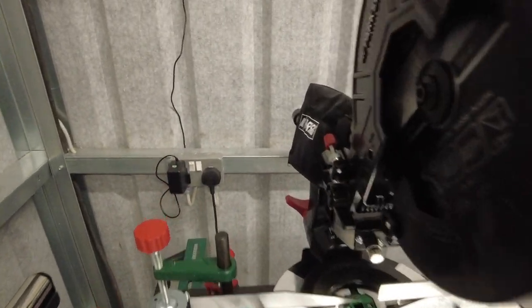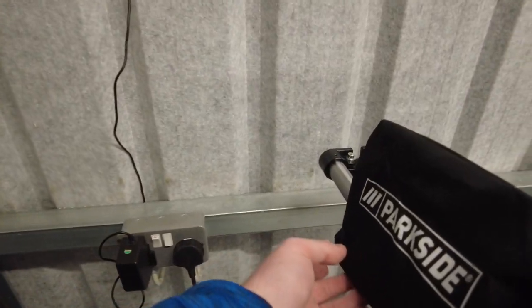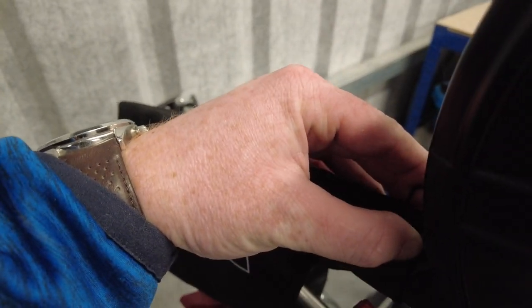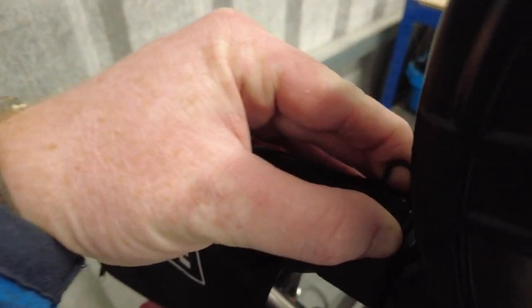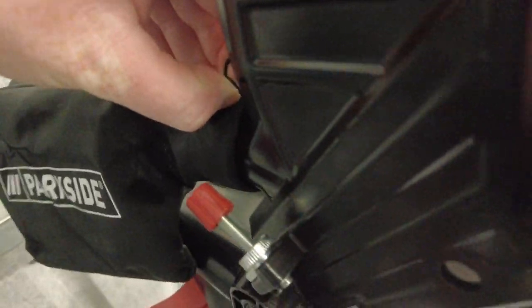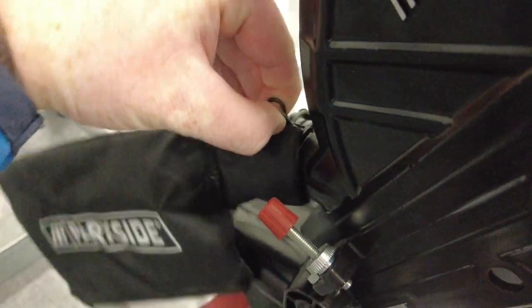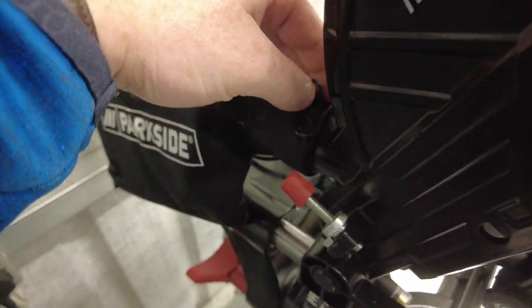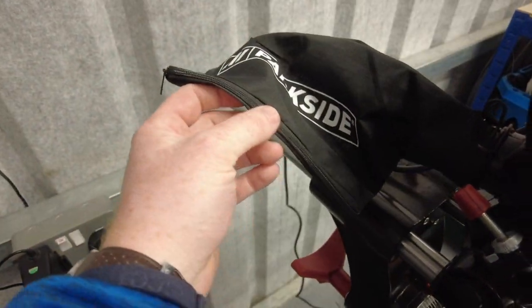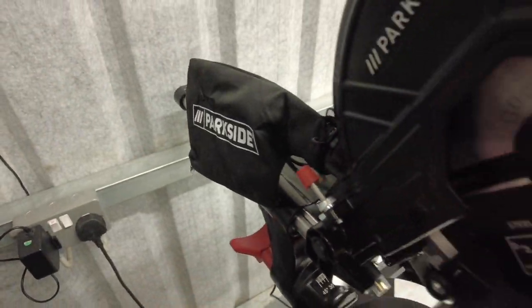On the back, you have your little dust bag which just sits on. There's a little hose clip that you can pop on and off. Then you have a little zip on the bottom just for emptying it.